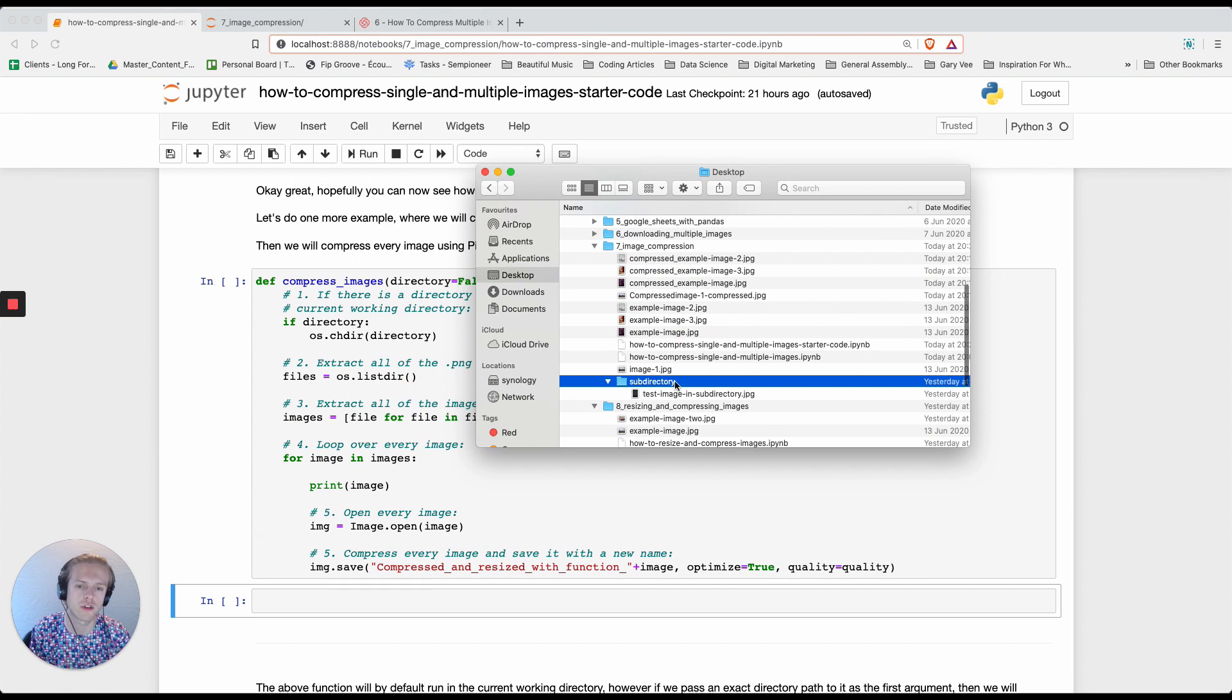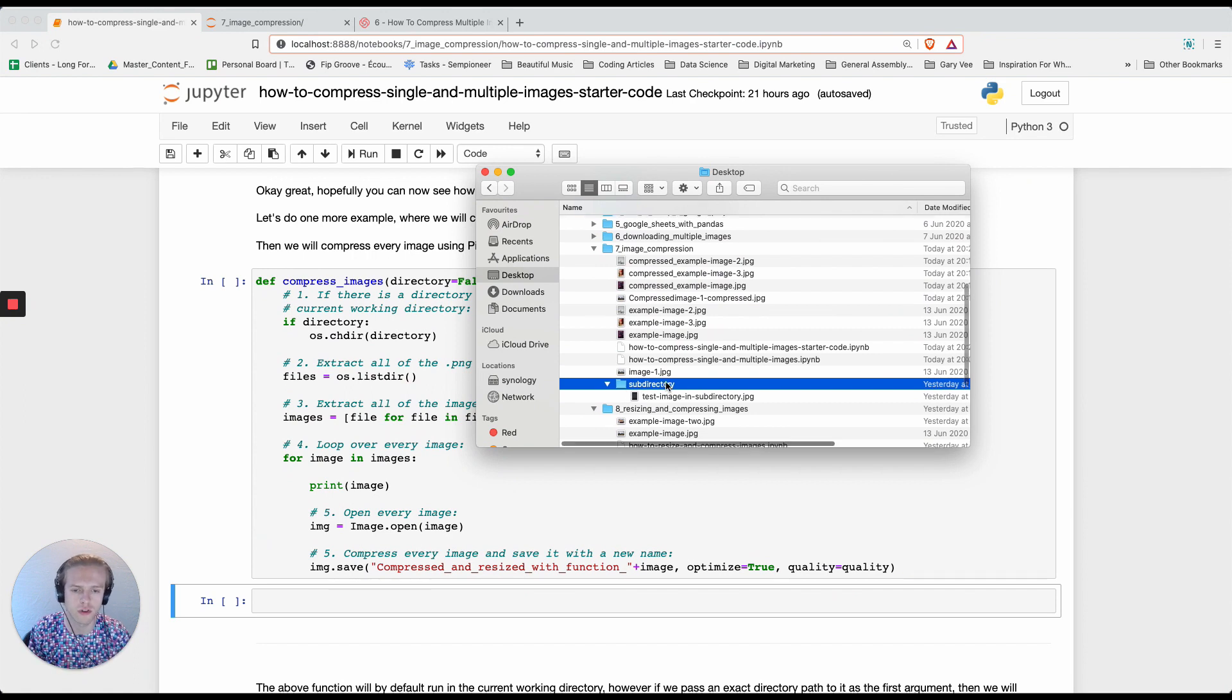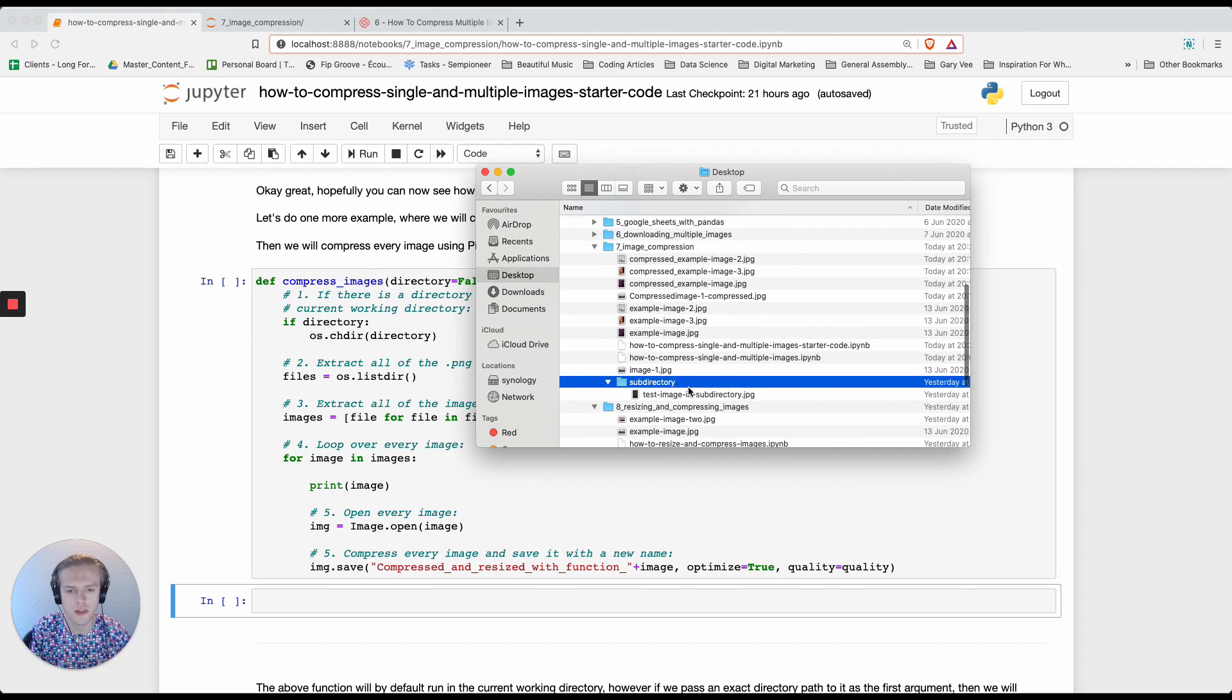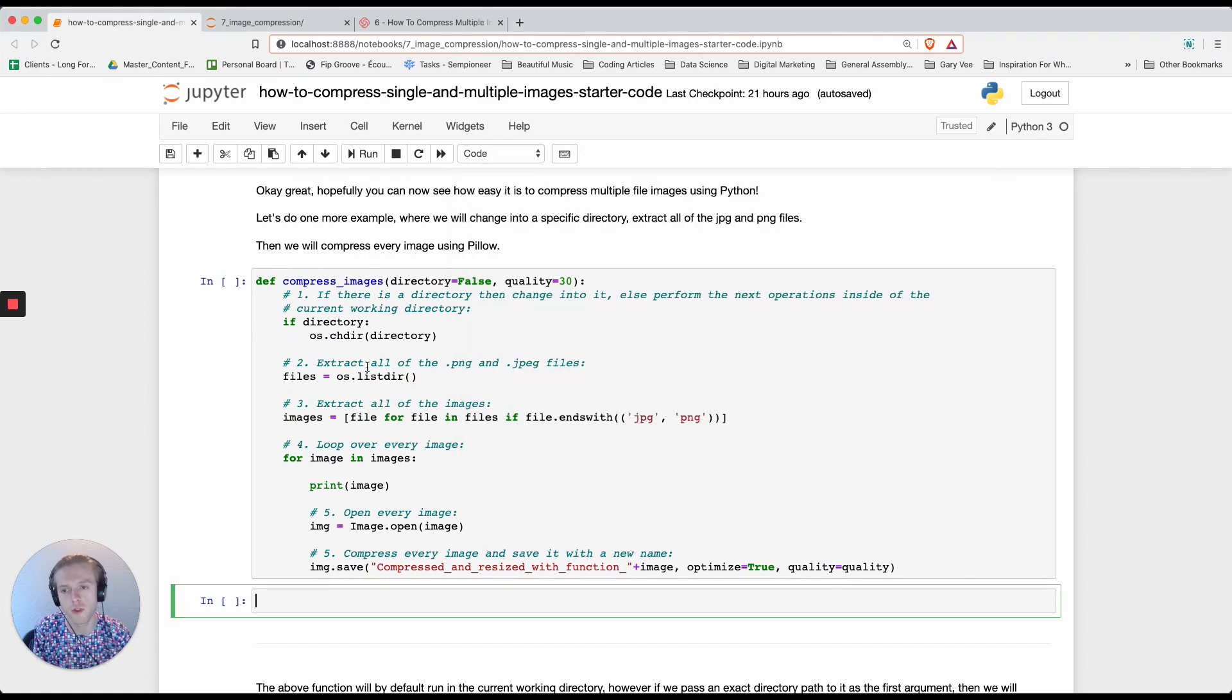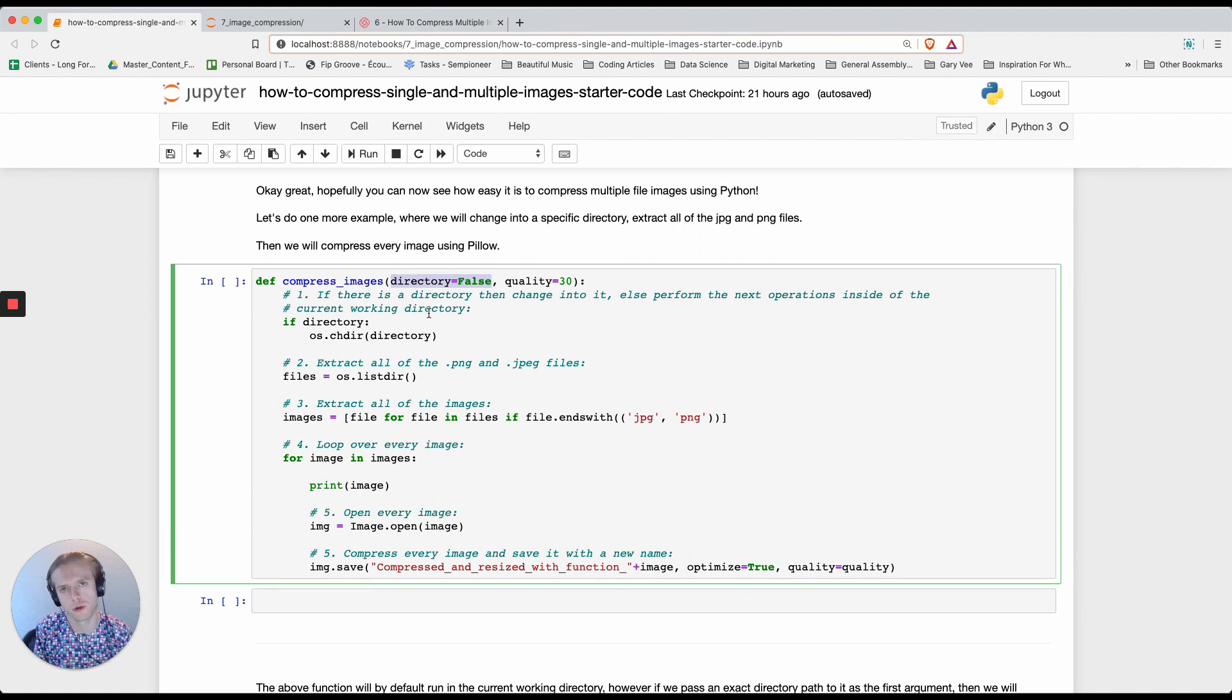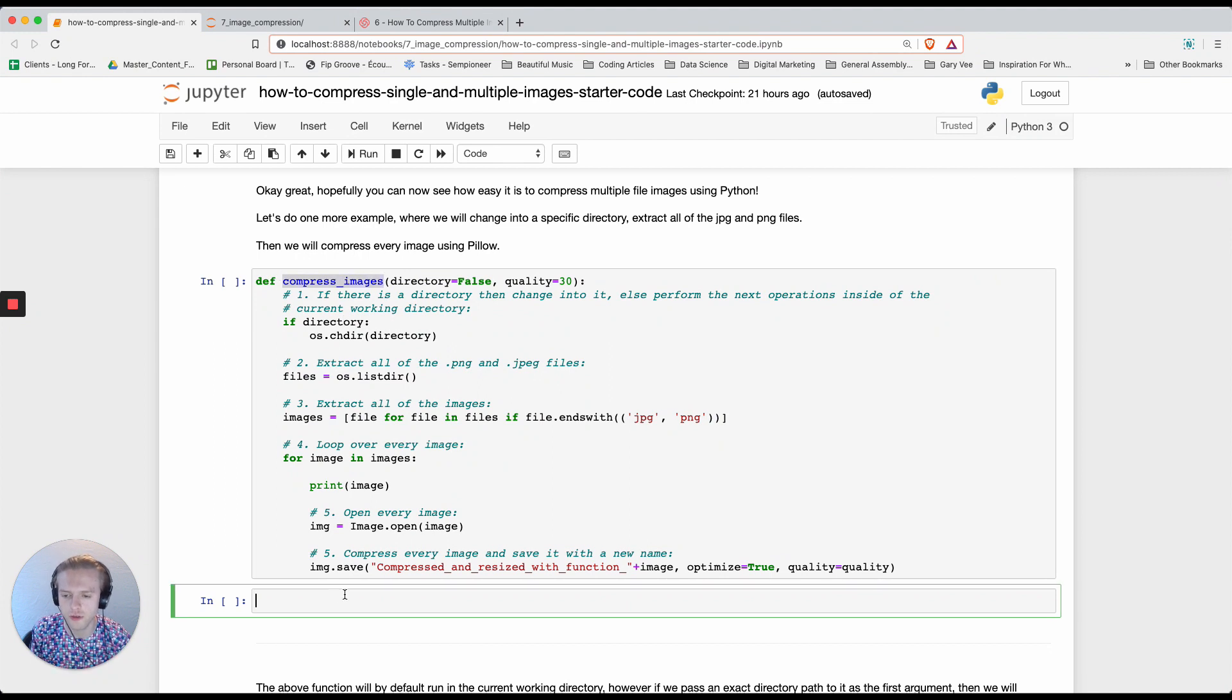In my specific instance, I have this extra folder called subdirectory. So I'm going to get the exact path for that so that I can actually show you what would happen when we change this directory equals false to a real directory.